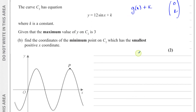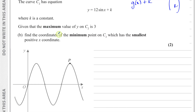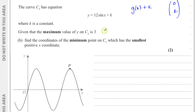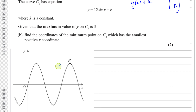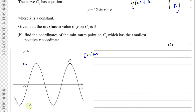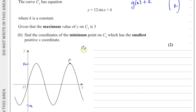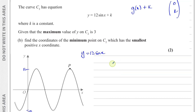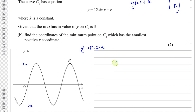So this is the curve for y equals 12 sine x — the maximum is 12 and the minimum is minus 12. Now we're told that the maximum value of y on C2 is 3. So the maximum value of y on the curve we have to consider is 3.